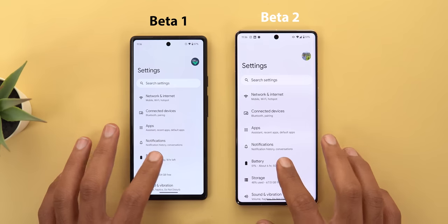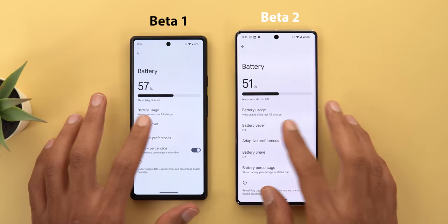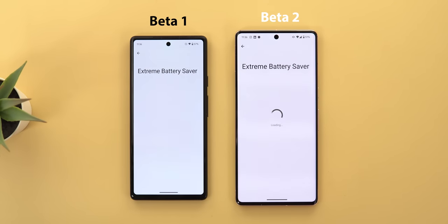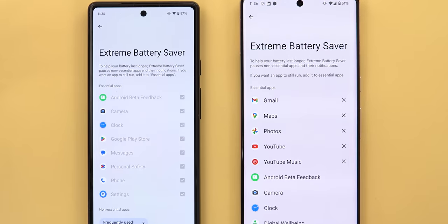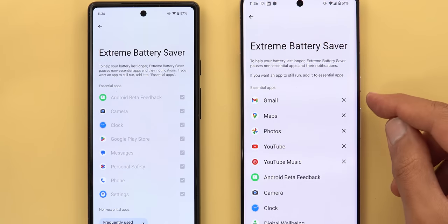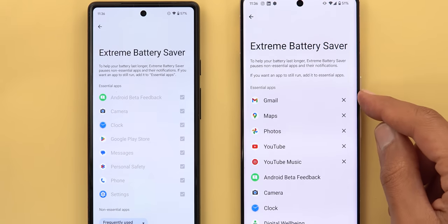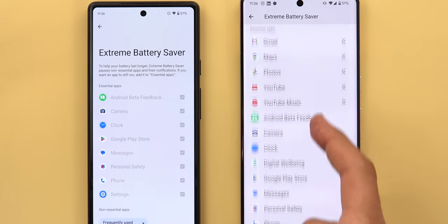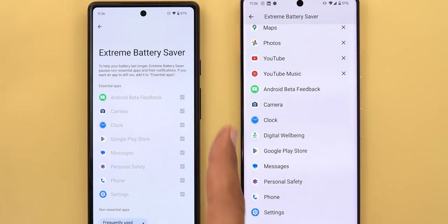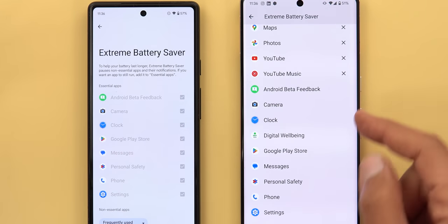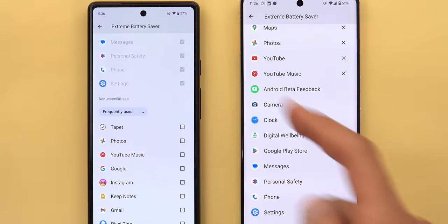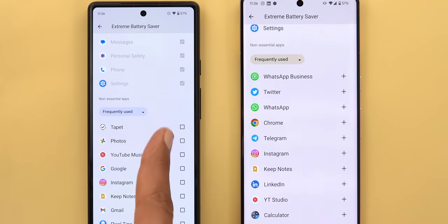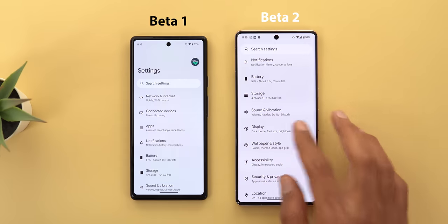Under battery and then Battery Saver, when you go to the Extreme Battery Saver settings you'll see some changes — the font is bigger, apps now have an X button instead of a checkbox to remove them, essential apps that can't be removed have nothing next to them, and when you scroll down there's a plus button instead of a checkbox to add apps.